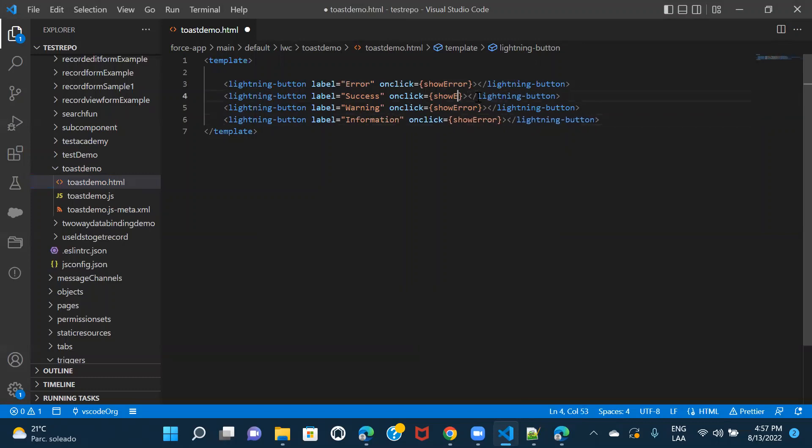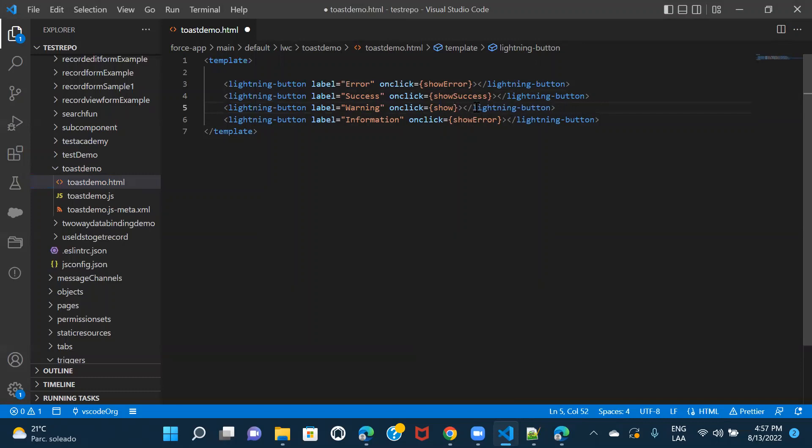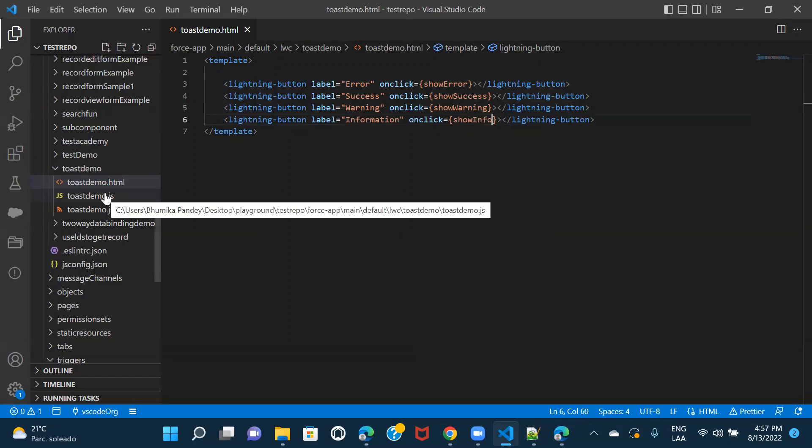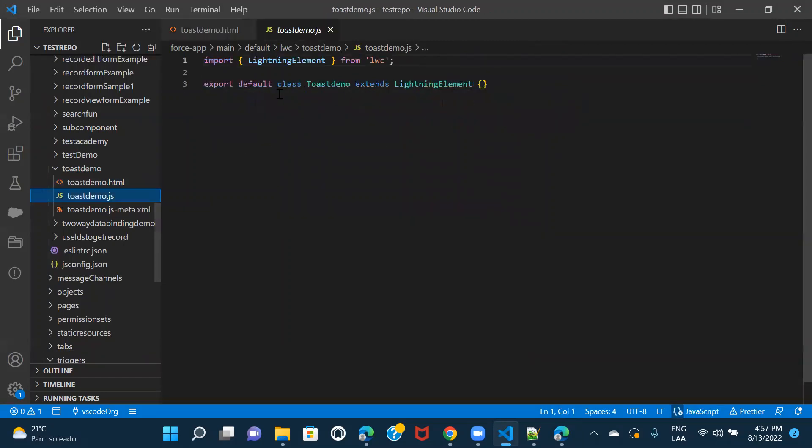I would name it as per the label and show info. All right. So this is our HTML file. Now let's just go to JavaScript and then get started with this file.